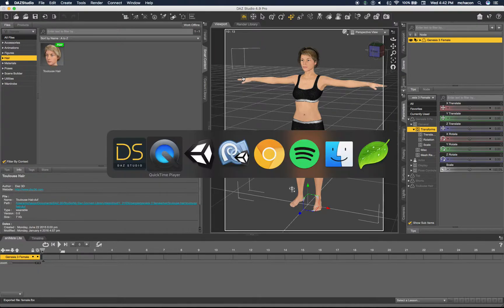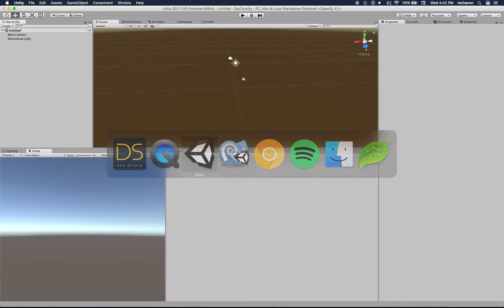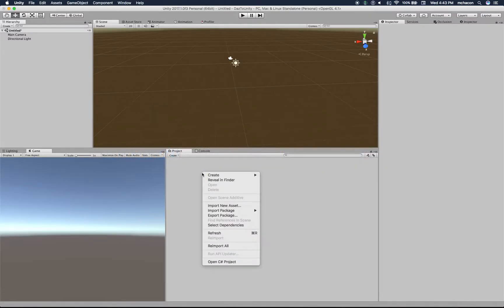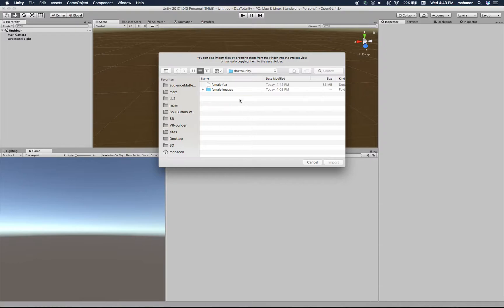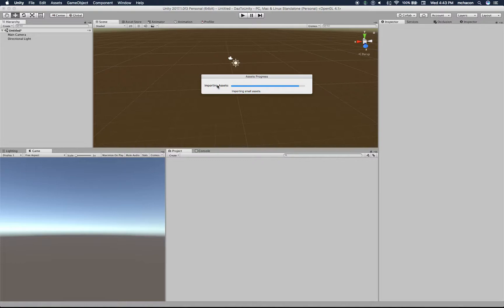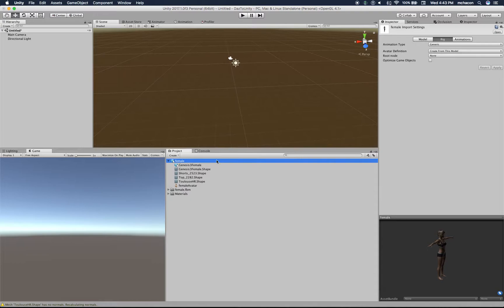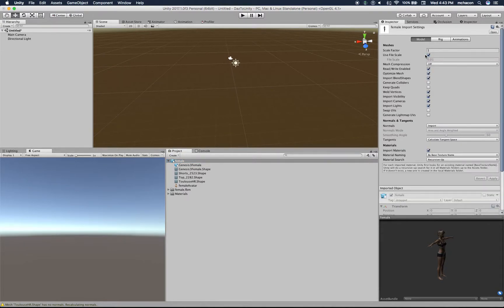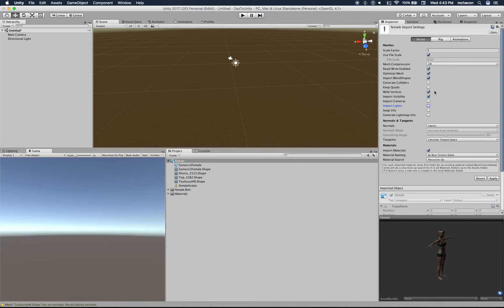Let's go to Unity and import our FBX. Here it is - female FBX. For the model, we don't want to import cameras, we don't need to import lights. Let's optimize mesh, let's not generate colliders for now, and import visibility - yes. That's pretty much it.